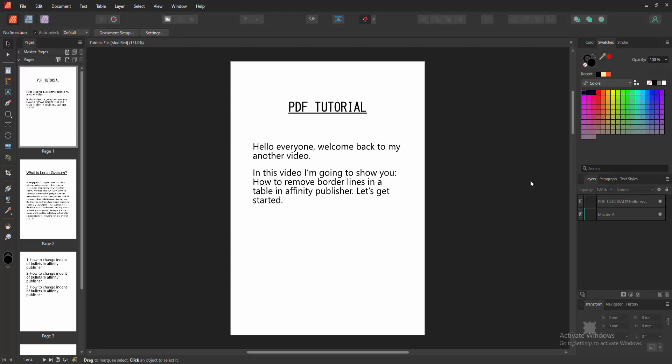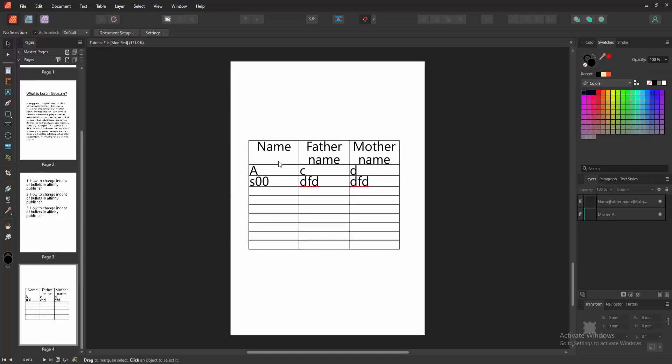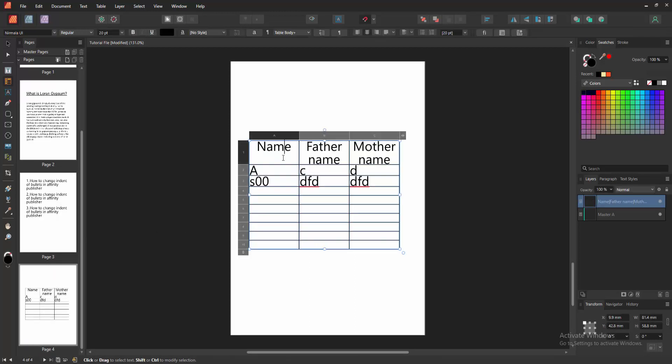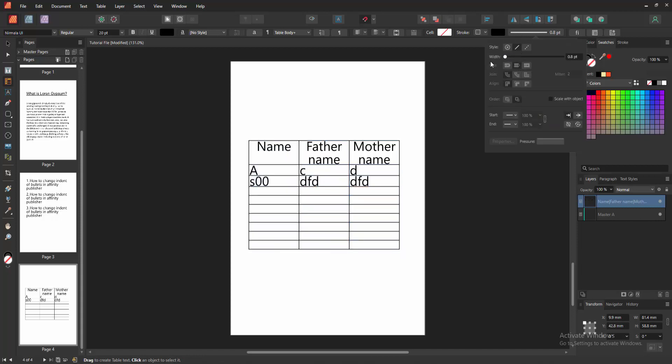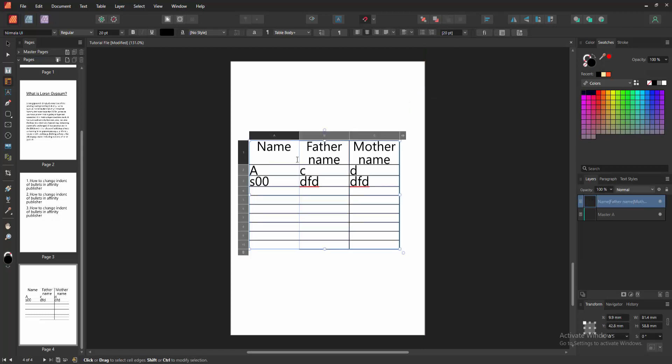Now we want to remove the borderlines of table. Go to the table. Now we can see here the table borders. We select the column. Now we want to remove these borders. Select this white option and decrease the white to zero. Then click outside of the table. Now we can see we removed the border very easily.